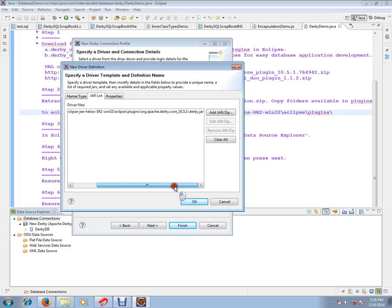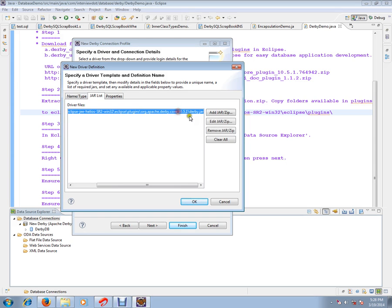Just now, you copied three directories to the plugins folder in your Eclipse. Out of that one directory, Org Apache Derby Core, this directory will have the Derby.jar. We should inform where is this Derby.jar to Eclipse. This is how you can inform. Just add this jar file here.